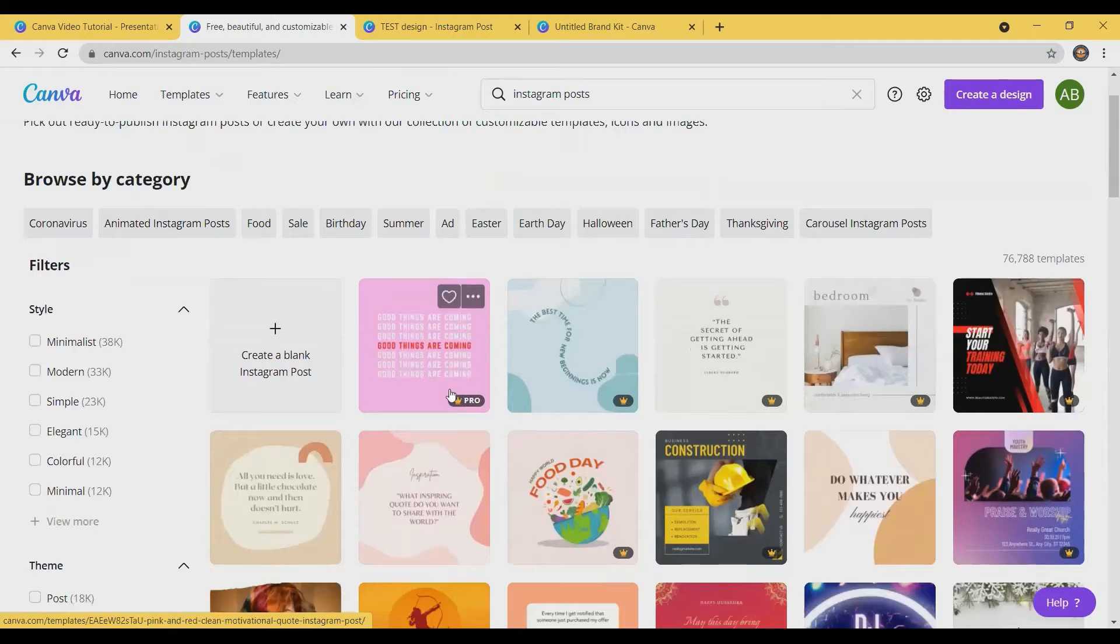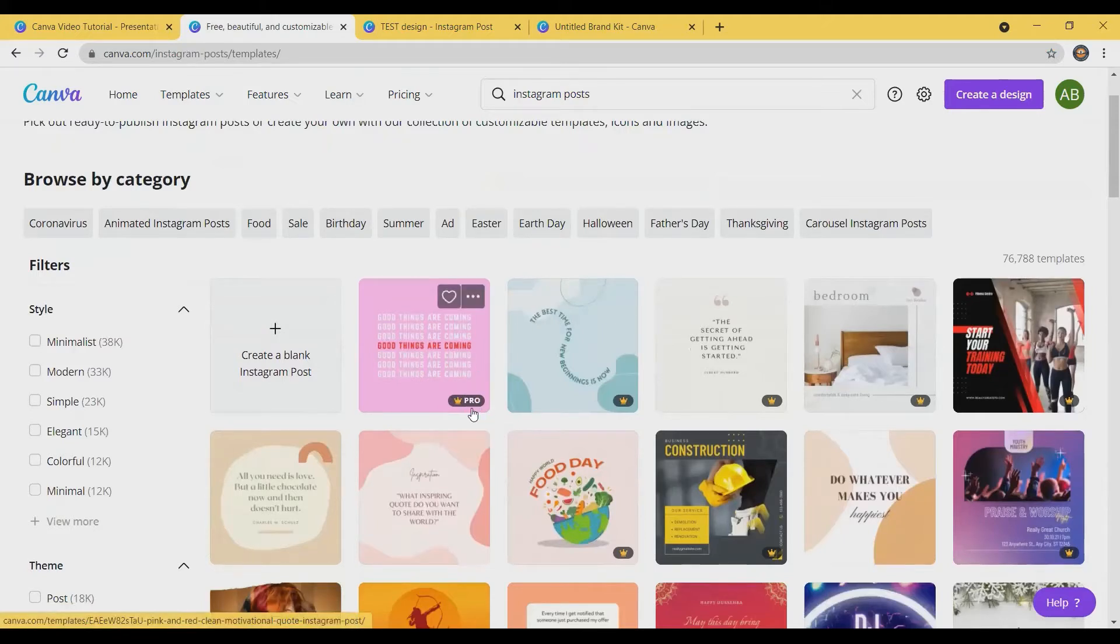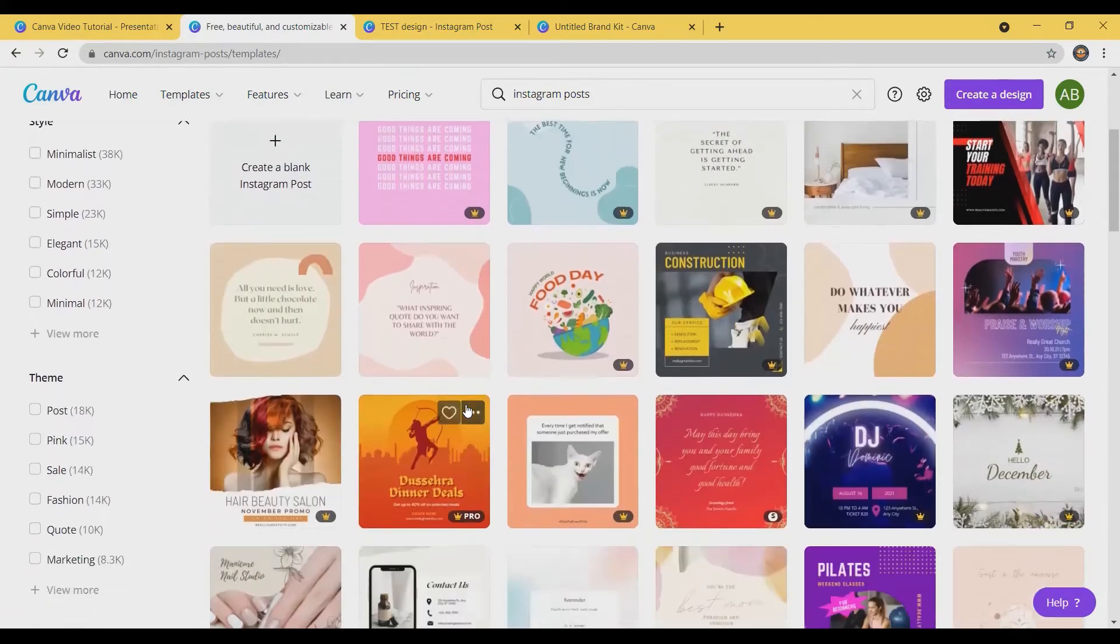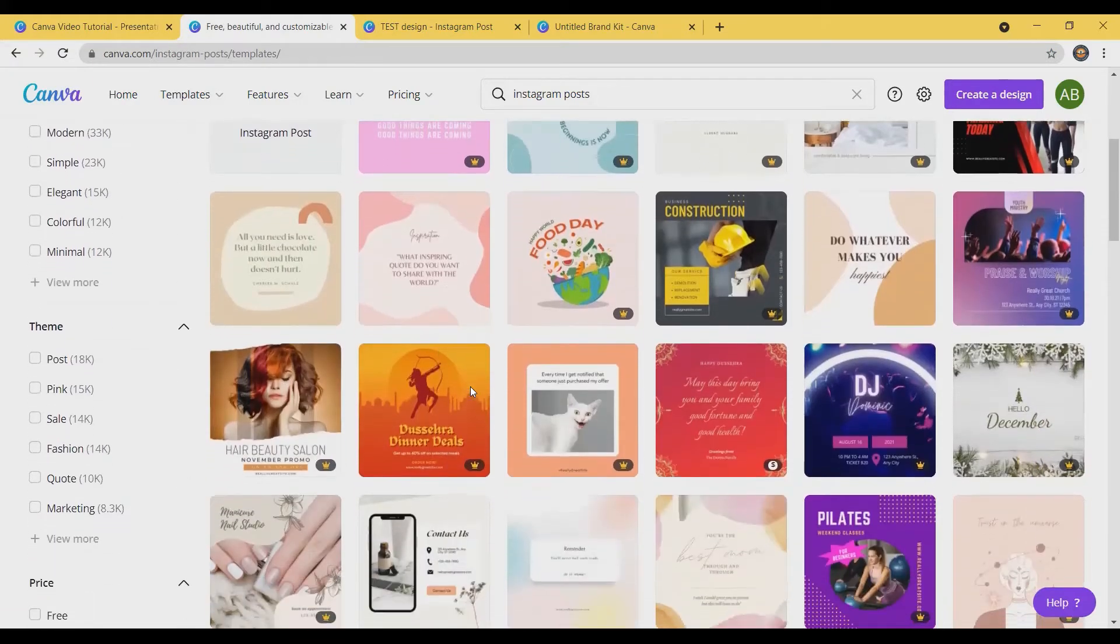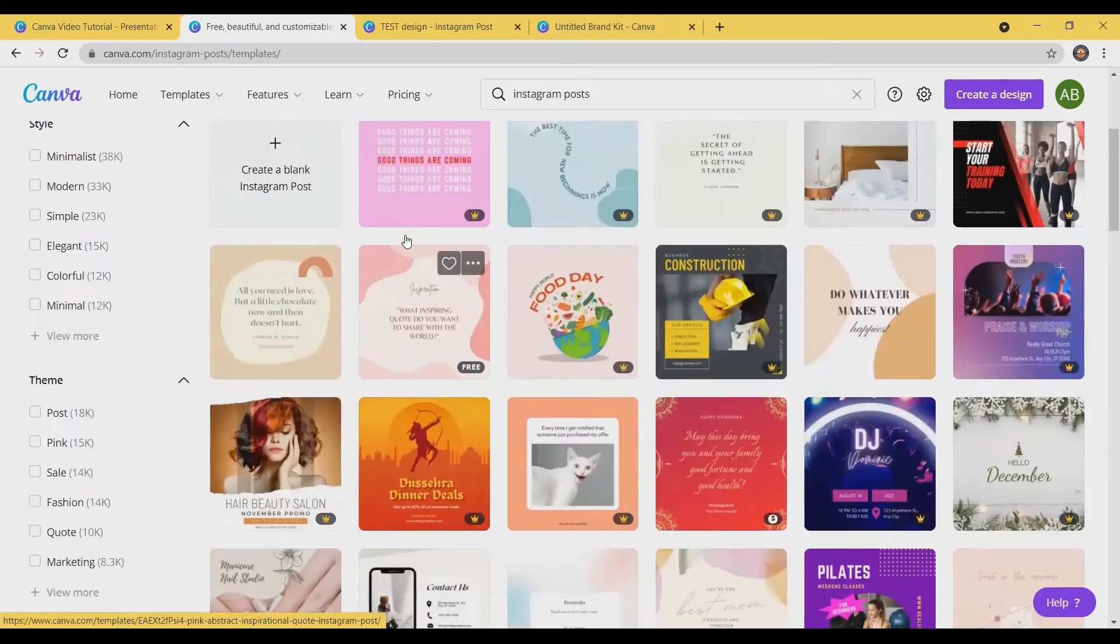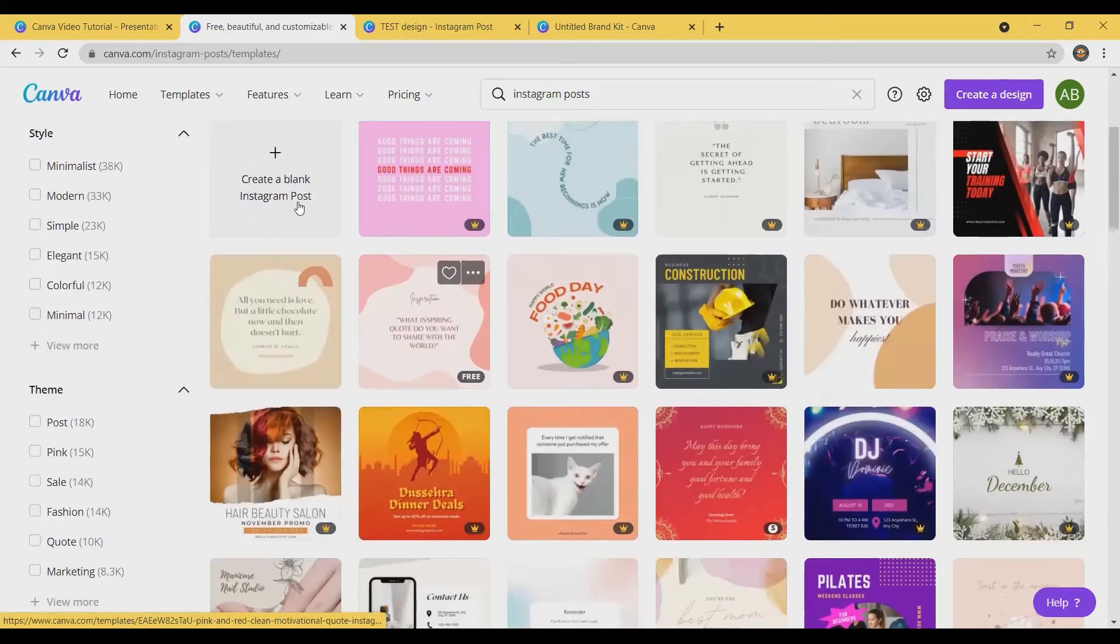You can see that some of these templates have a crown symbol on them and those are part of Pro, but there are still lots of options to choose from if you want to use one of their templates. Otherwise you can just create a blank template.